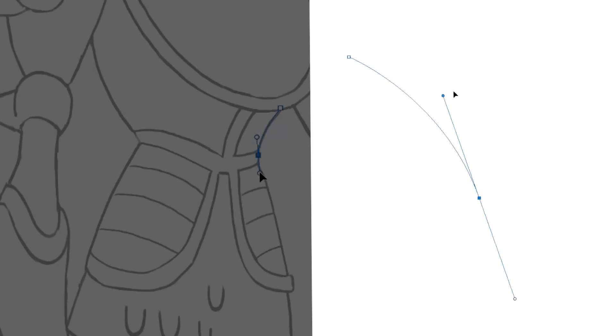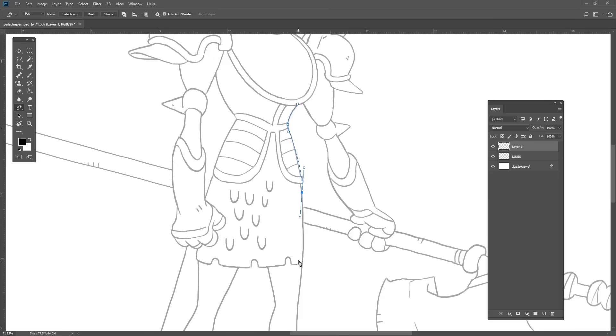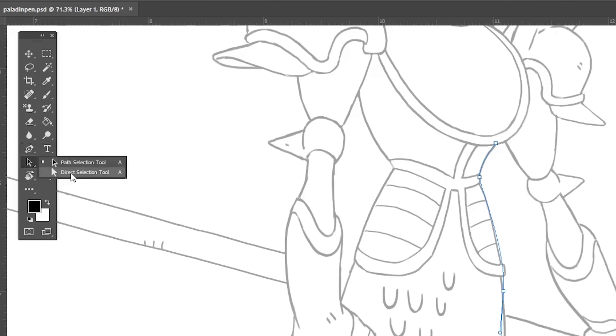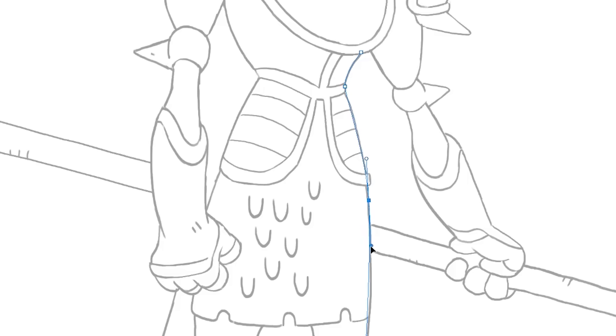This will create a bezier handle on your path that defines the curve. Keep clicking and dragging until you have mostly defined your line. Then you can switch to the white arrow tool to adjust the handle points until you like your path.